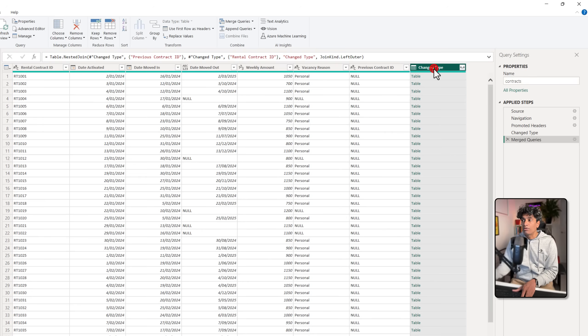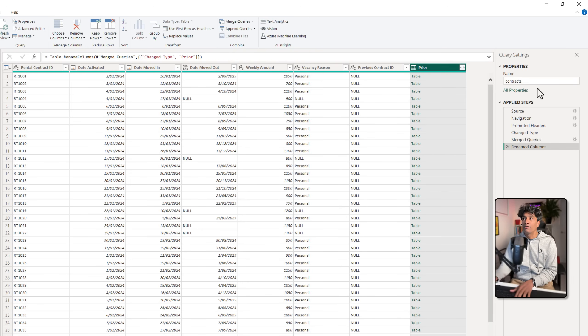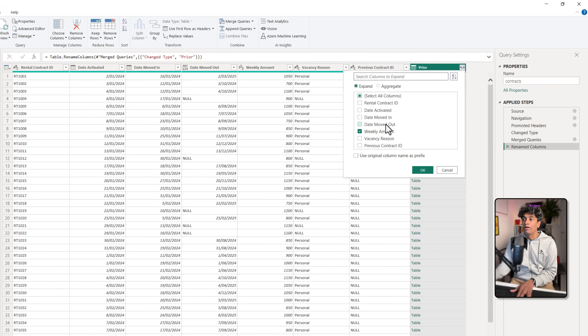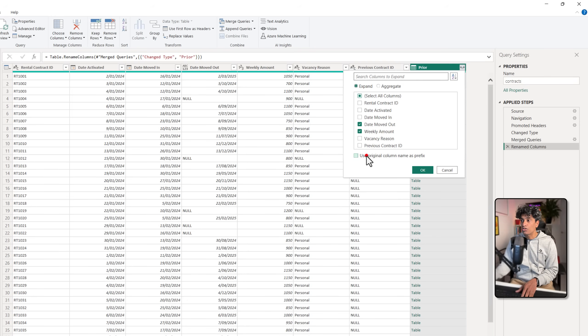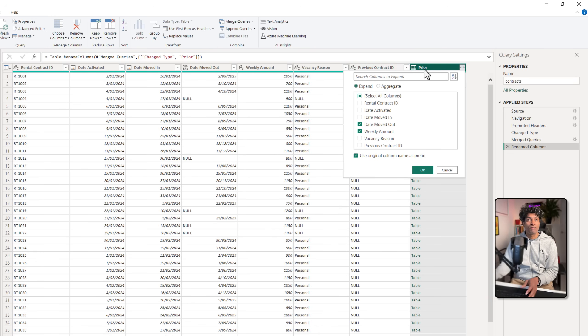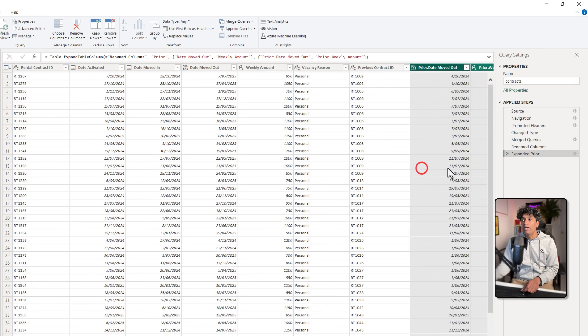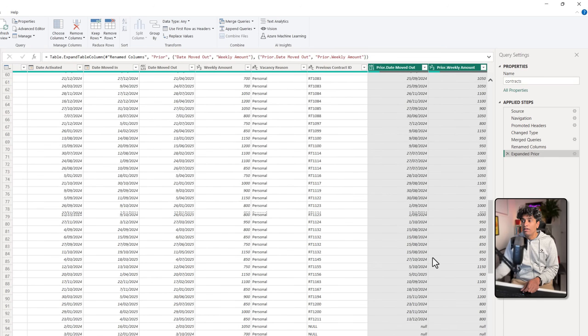What I want to do is first double-click on this and rename this as prior and then expand this table. I don't want any of these fields. I just want, for example, what is the weekly amount and what is the date they moved out in the prior contract. So we'll select those two and use the original column name as prefix. That way we can see them as prior.weekly amount, prior.date moved out, and that information will be here.